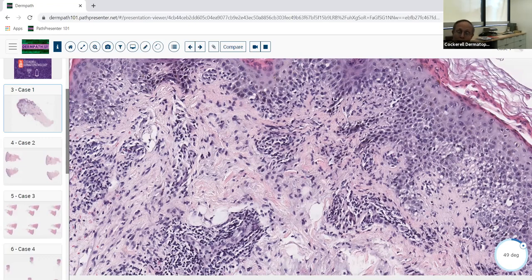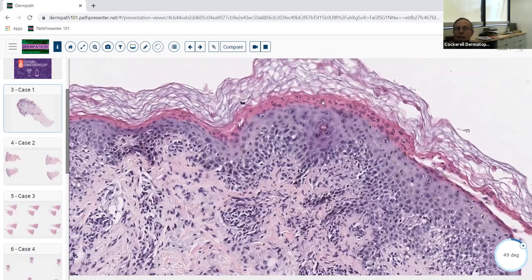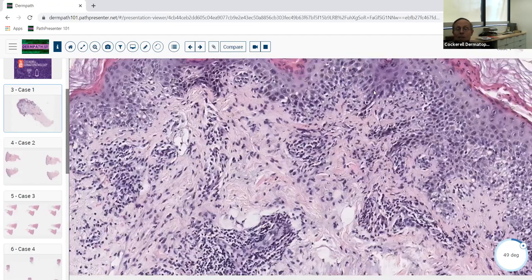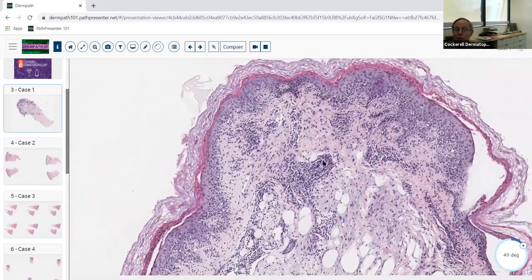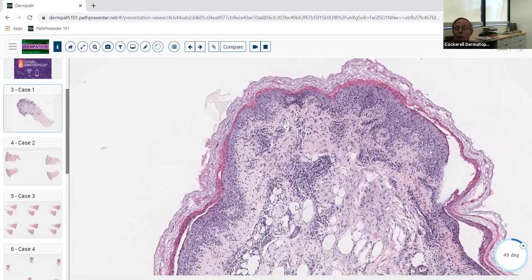This isn't really urticaria or angioedema. It doesn't have any eosinophils. Even though it's labeled as urticaria/angioedema in our teaching collection, it's not correct — you never get this kind of change in a lesion of urticaria. There are some dyskeratotic keratinocytes, so I suspect this was mislabeled. But it's useful because it illustrates the concept that early erythema multiforme can look urticarial and would not be scaly at this stage.